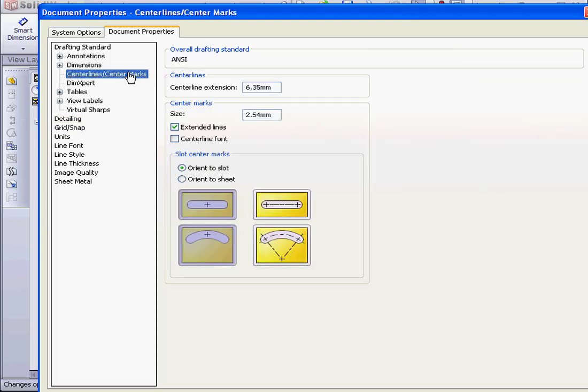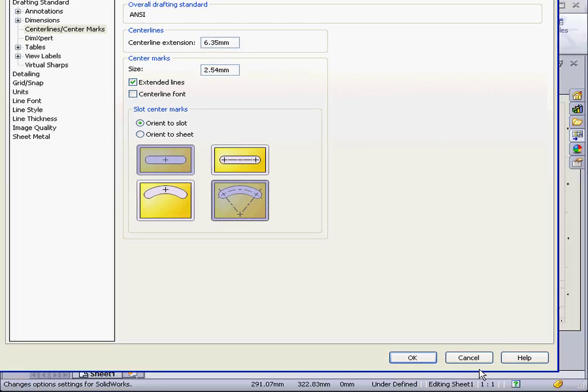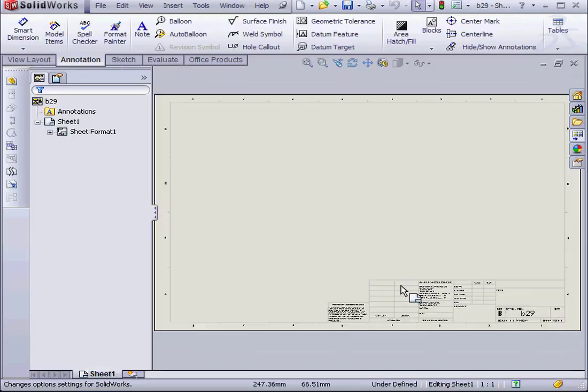Now let's go to Centerline, Center Marks. Let's select Center Marks for Arc Slots. We also have the option to set the center line size and the center line font. We can also choose the center mark type and orientation right here. Let's click OK.